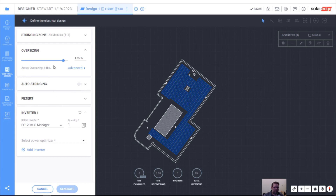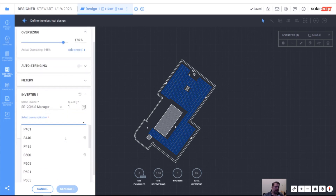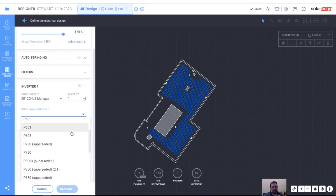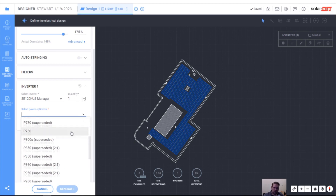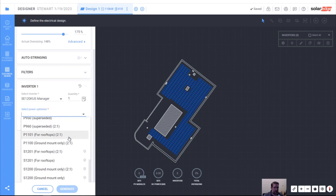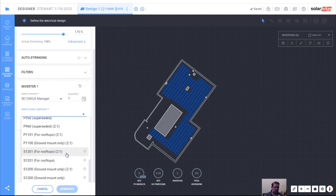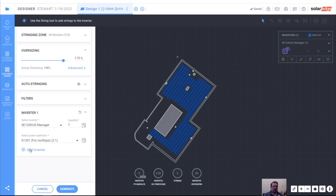Let's select our power optimizers. The power optimizers that are recommended are always compatible with this inverter. You should always consider whether you're on the roof. Since we're doing a rooftop, we're going to use the S1201, or we can use the S1201 two-to-one optimizer, which is two modules per one optimizer for rooftop — it has two inputs. We can parallel the inputs to maintain our rapid shutdown compliance instead of wiring those two modules in series. So I'm going to select the S1201 for rooftop, two-to-one connection.